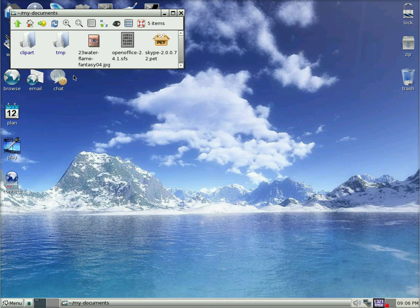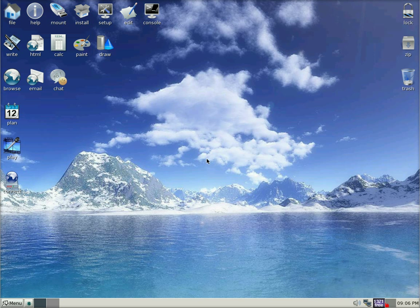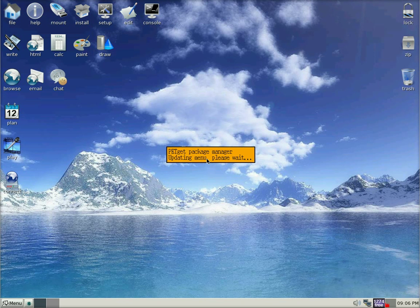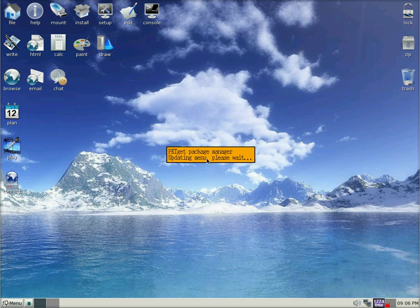I am going to close my documents window now. And Skype will start installing. It is checking the pet manager, making sure we are updating the system.